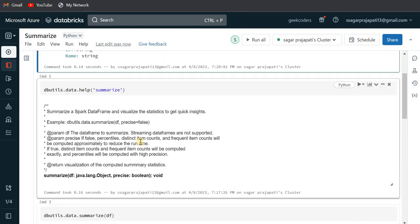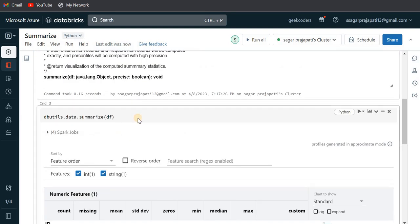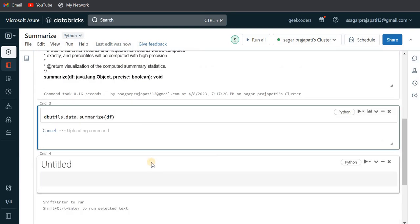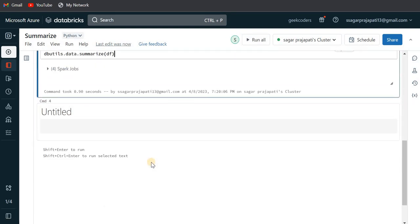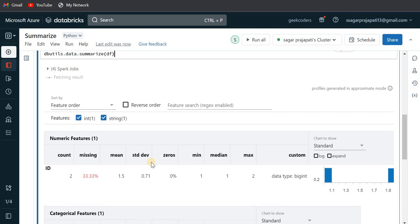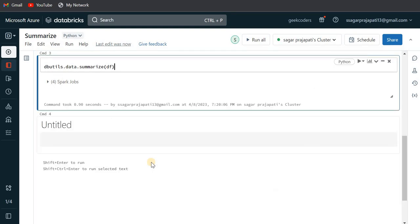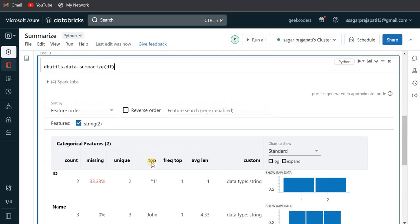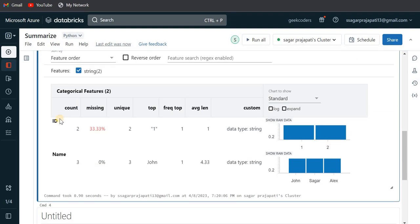And if I run this function, then you can see we will not have this mean, median, all of the parameters, we will not have it. See, now it has only count, missing, unique, top, frequency top, average length, and the data type of the column.